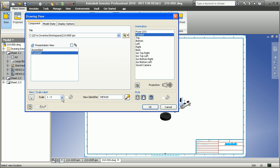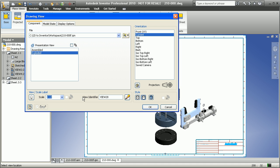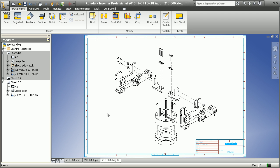Really quickly, Inventor is going to let us create that exploded isometric view in this case so that we can start to add some additional details like a bill of material table, balloons and whatnot, before we send it off to some of the other groups outside of engineering.